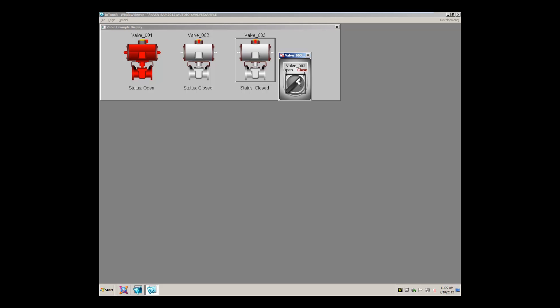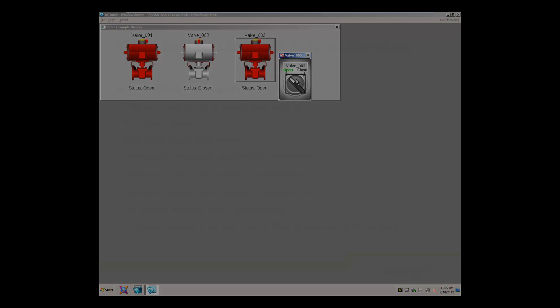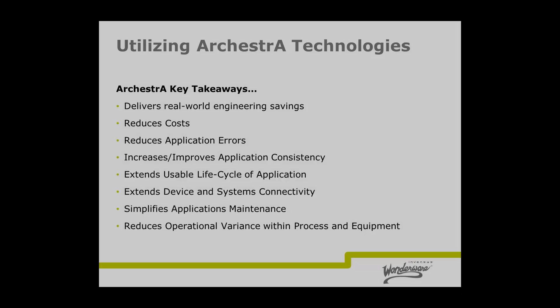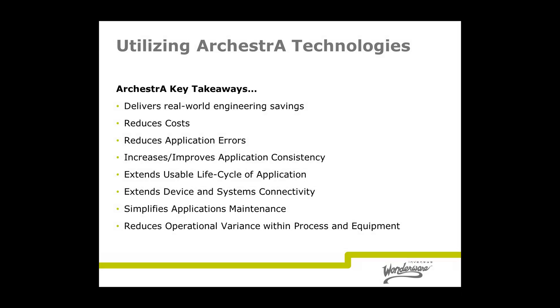This is just one of many productivity features of Orchestra technologies found in products like System Platform 2012 and Wonderware InTouch 2012. Orchestra empowers automation professionals to reduce costs, save time, and more easily and reliably maintain safe and profitable operations.